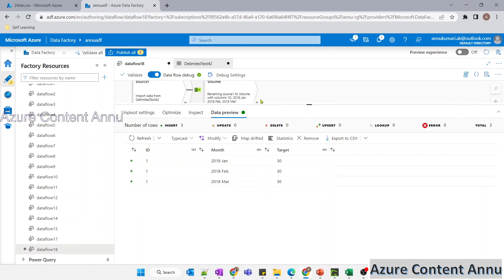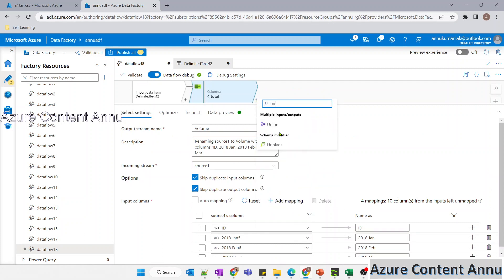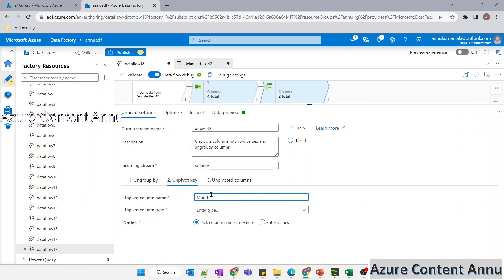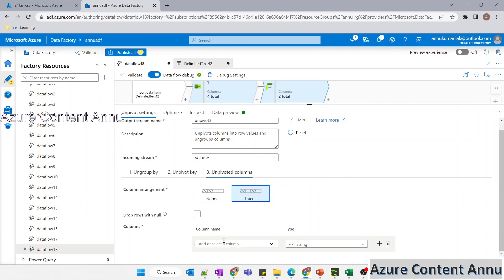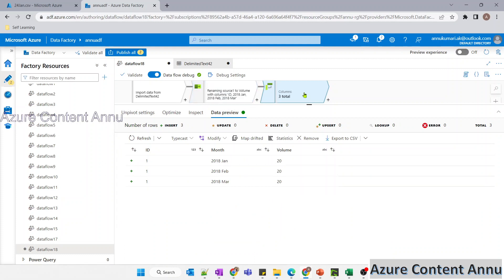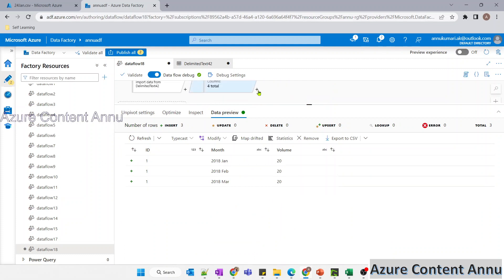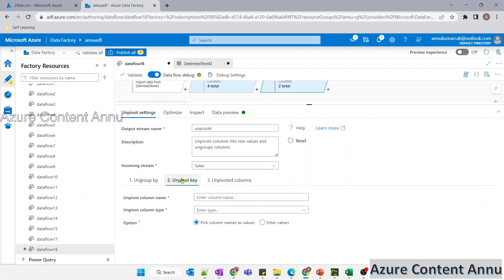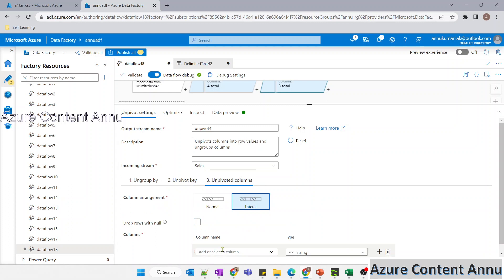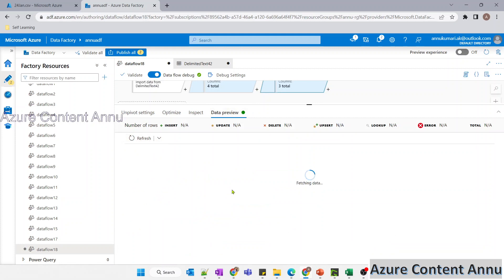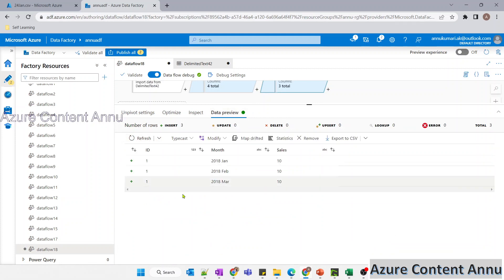Let me create the same thing for volume. Add unpivot transformation, ungroup by ID, unpivot key is 'month' with data type string, and column name is 'volume'. Data preview is visible. Now the last one — let me unpivot sales as well, using ID as ungroup by, month as unpivot key, and 'sales' as the unpivoted column name. Data preview is visible for sales as well.